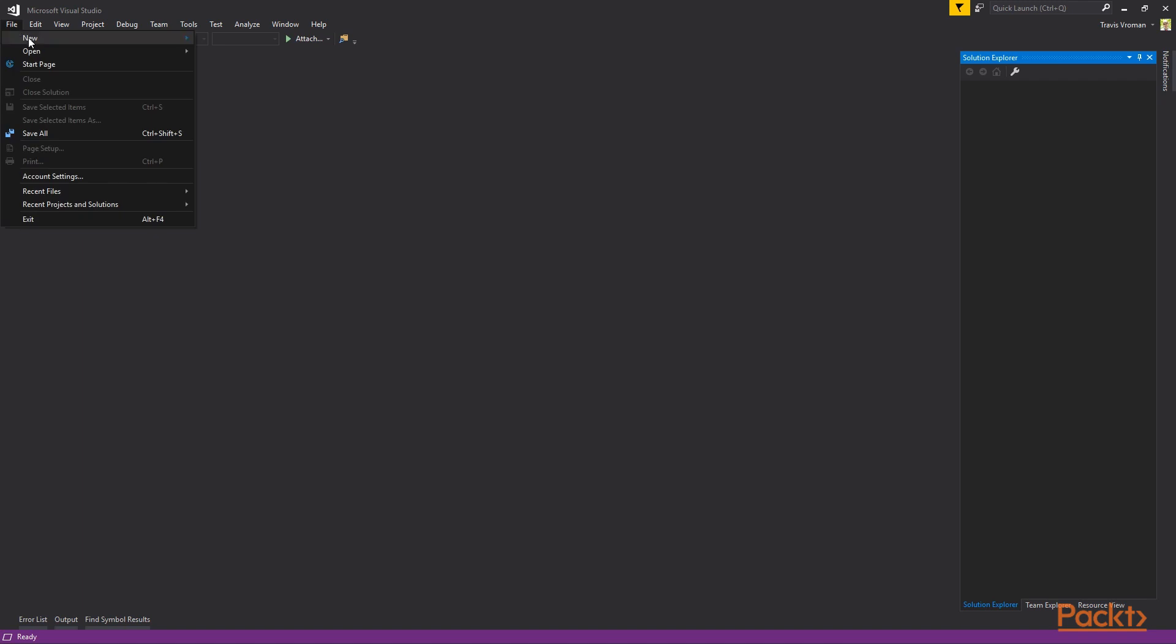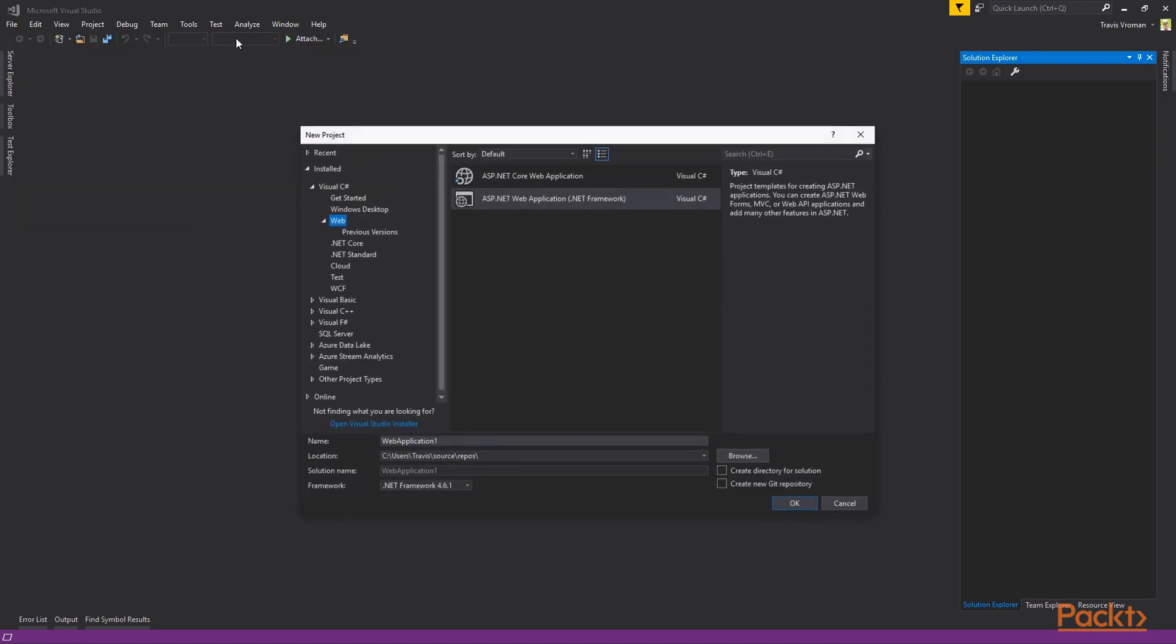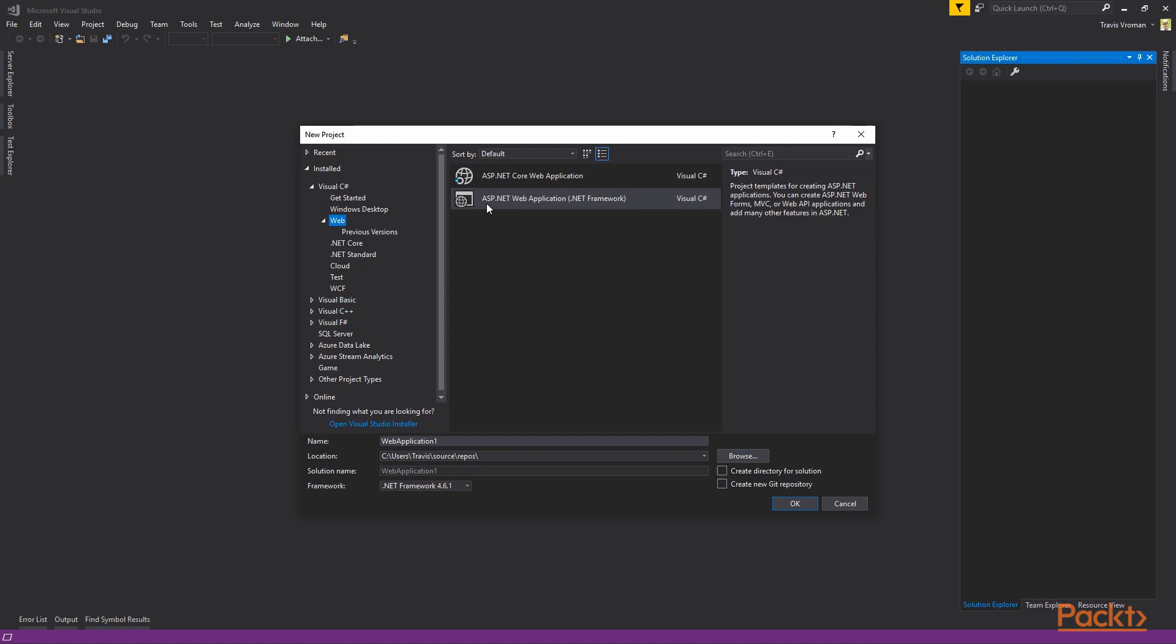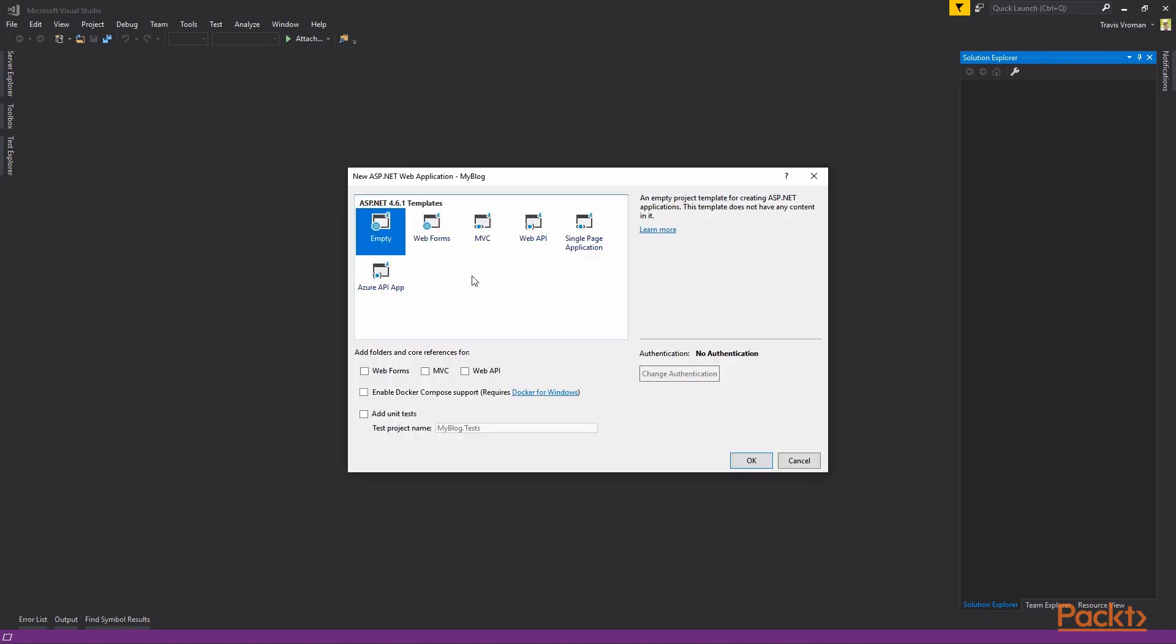To get started, we're going to create a new project. And it's going to be a web project, ASP.NET web application. And I'm just going to call this my blog. In the wizard that comes up, we're going to use the empty option.